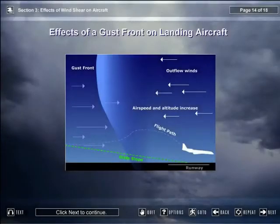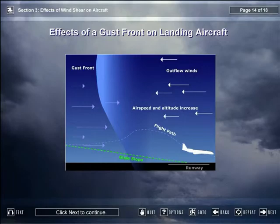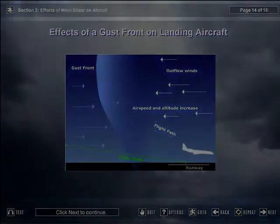This screen teaches the students how to read the identifiers of the ribbon display terminal. The relevant line of the display moves forward and the relevant identifier is highlighted as its purpose is discussed by the narrator. If the pilot cannot correct their flight path back to the glide slope, the aircraft...